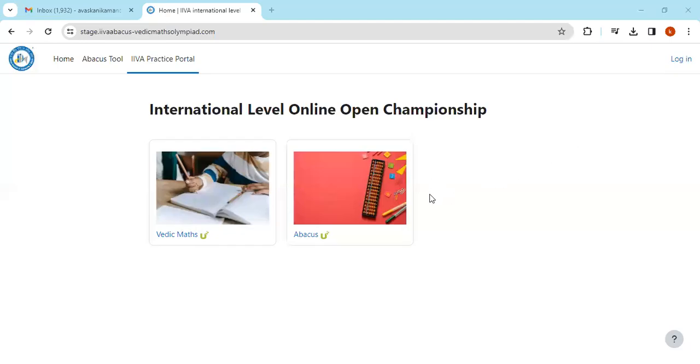Hello everyone, this video shows how you can download your certificate for the International Level Online Open Championship. That's a participation certificate. Today is December 17th, where everybody has completed their Abacus and Vedic Maths exam online.